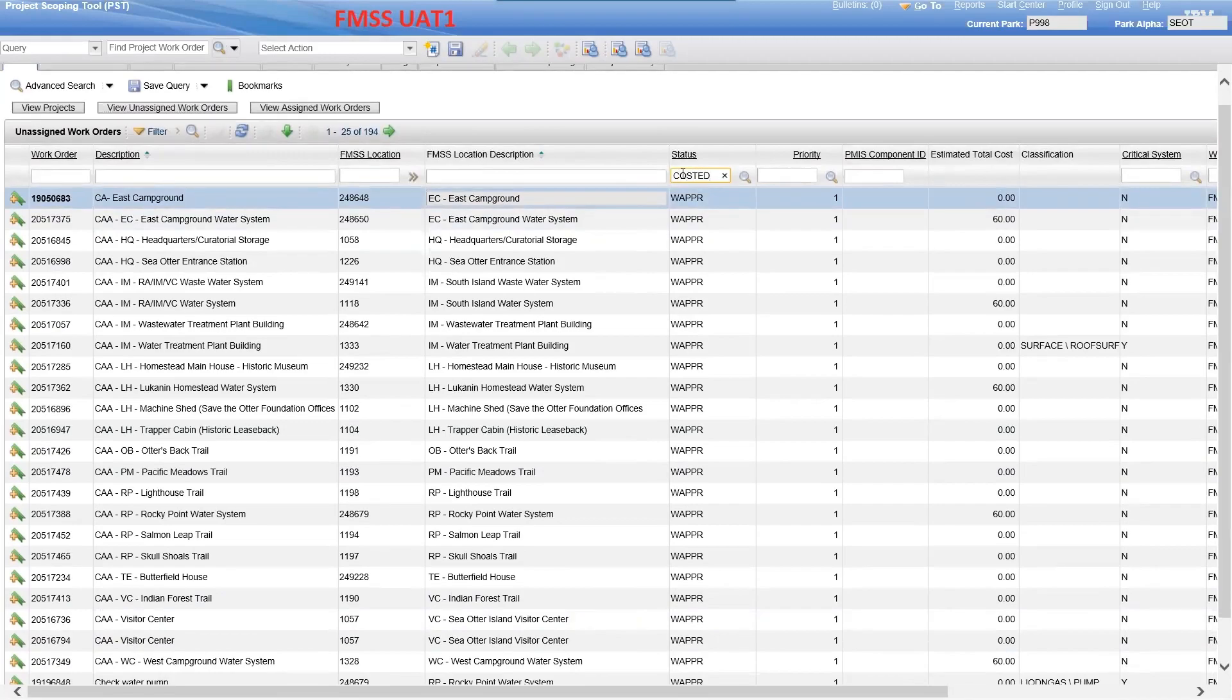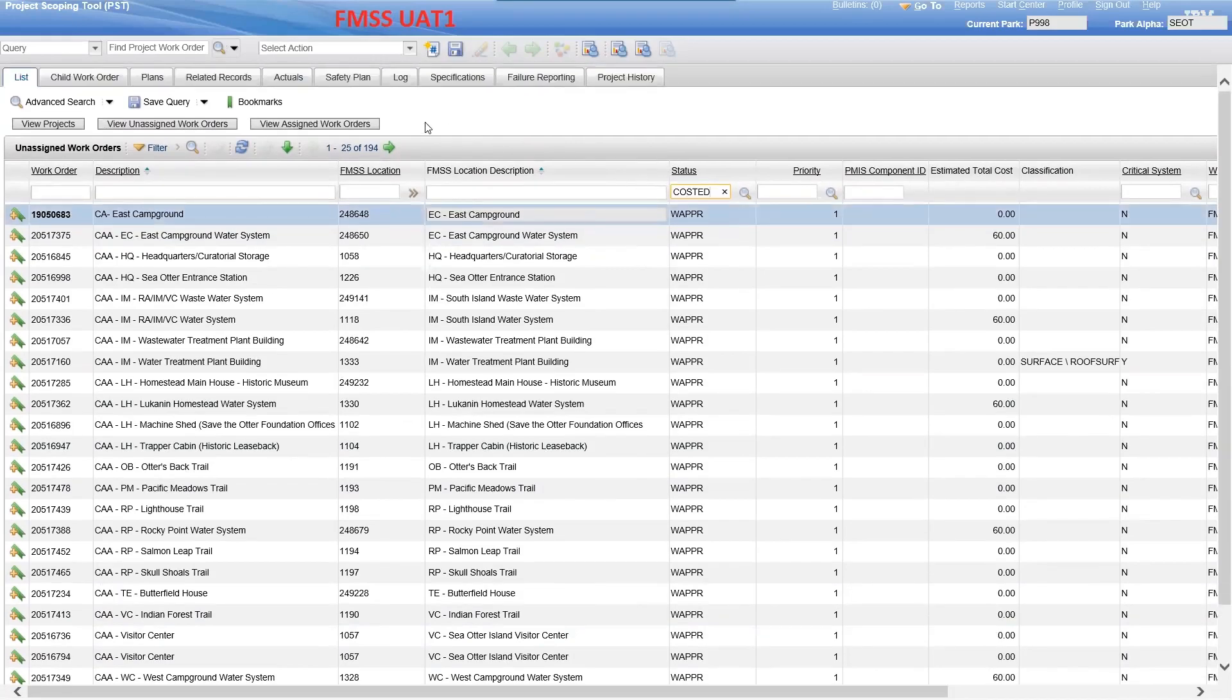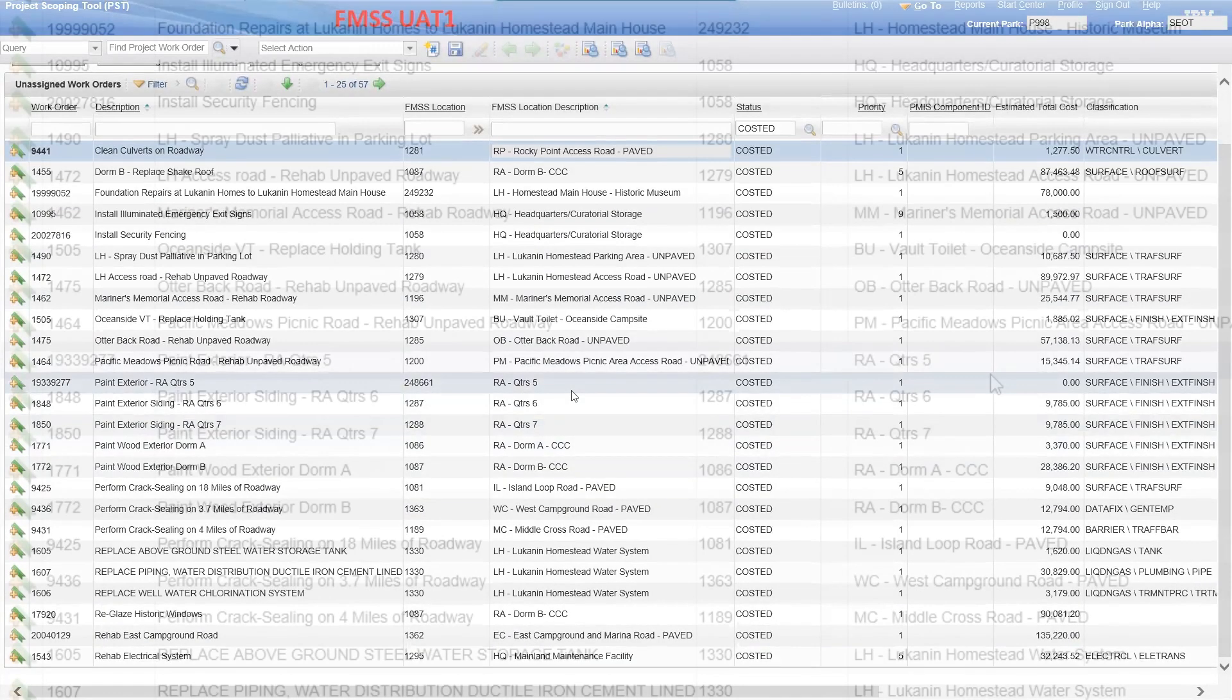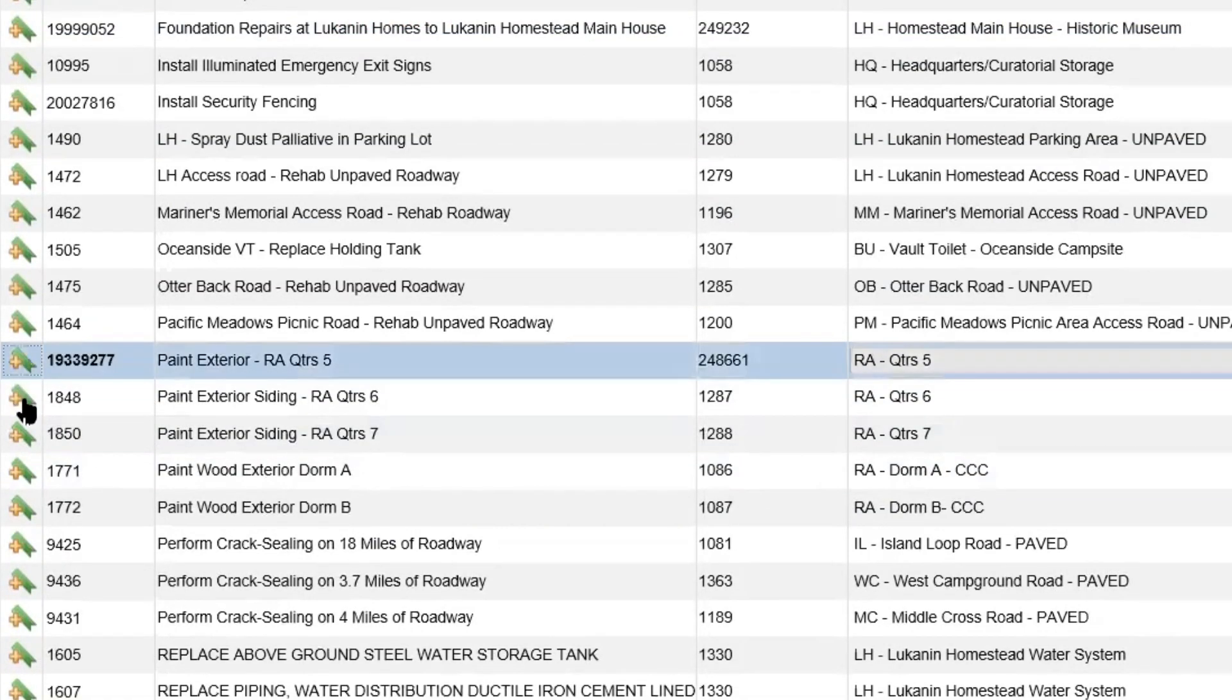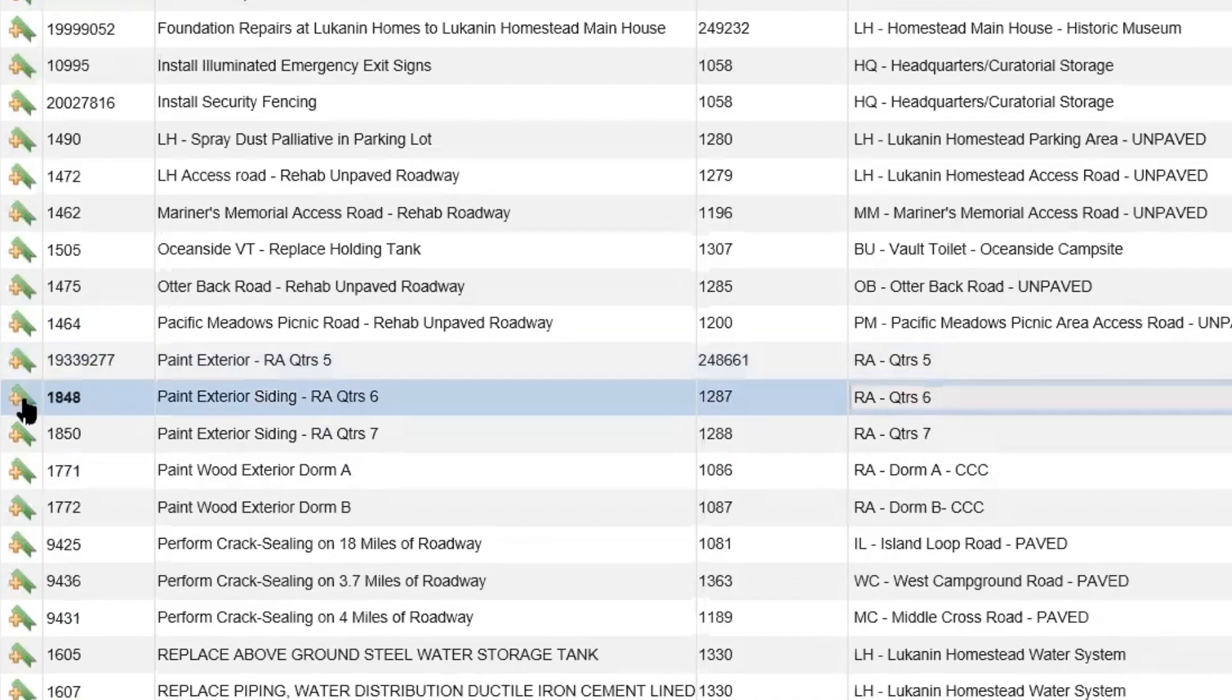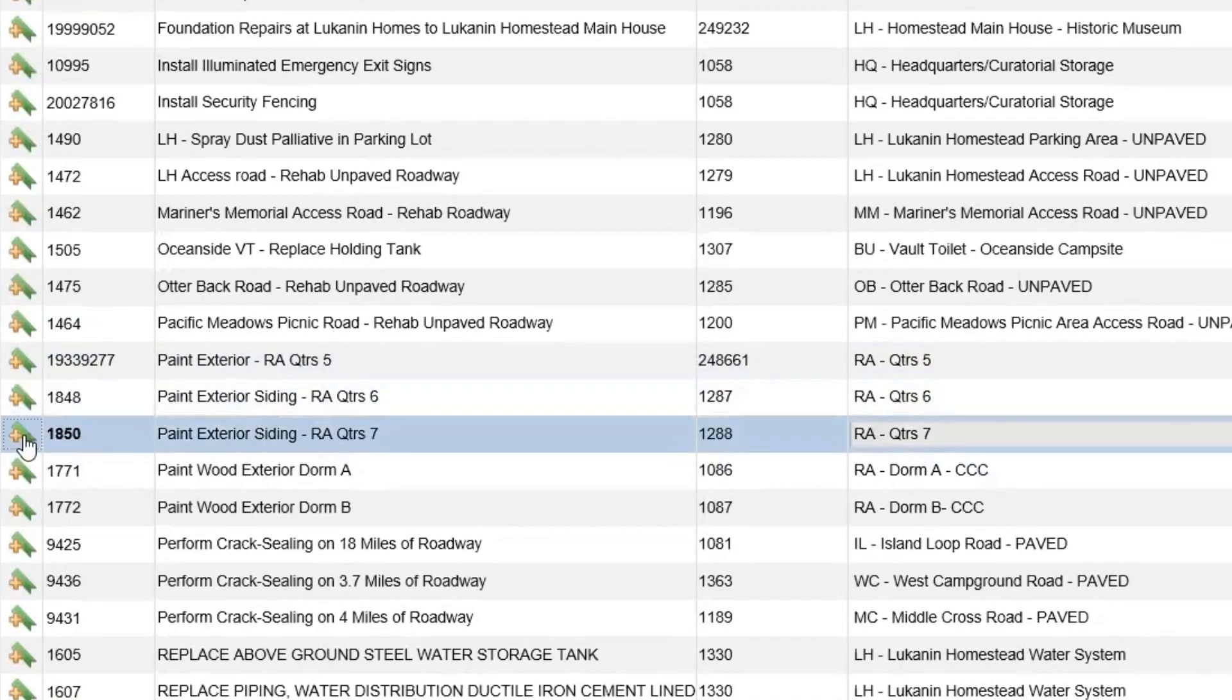In this example, we will filter for all work orders with a costed status. Find the first work order you want to add and click the plus bookmark icon to the left of the work order. Continue to bookmark work orders you wish to add to the project using this method.